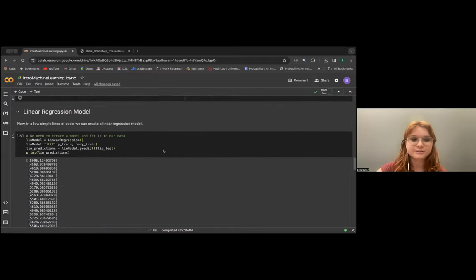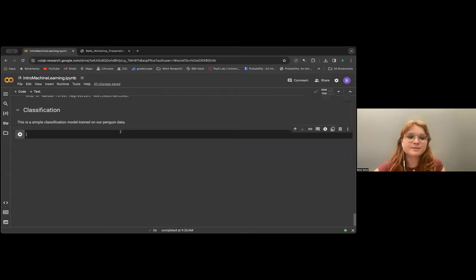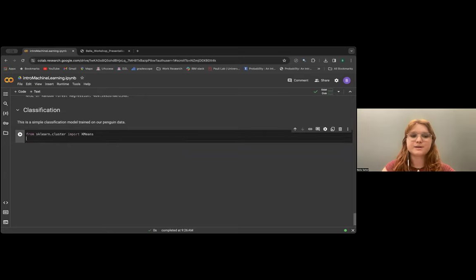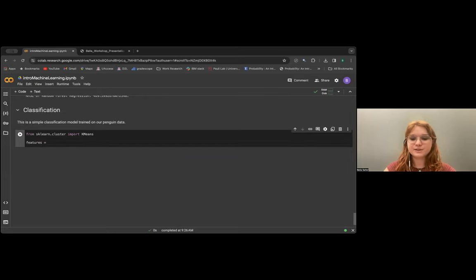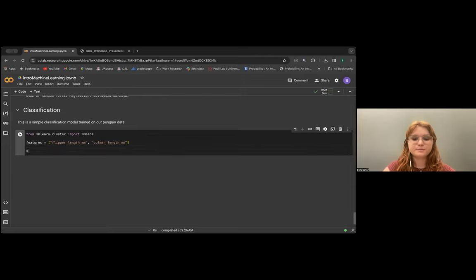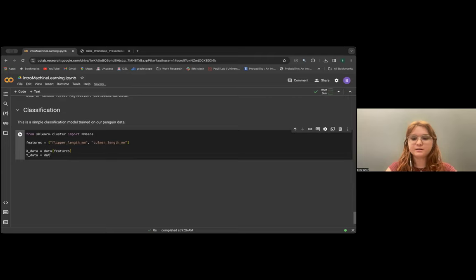We can scroll down, and here we're going to import K-means from sklearn.cluster. This is going to be the K-means classification. It's really important to make sure you import everything you need. I'm going to choose the features — flipper length and culmen length — and then choose my x data from just these features from the original data. My y data is going to be the species.